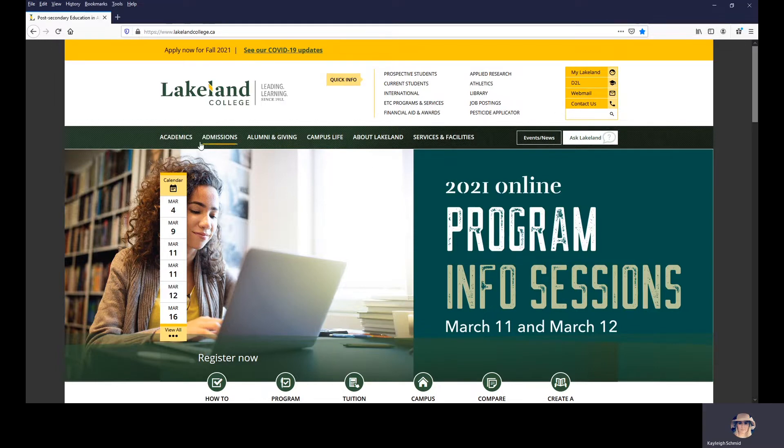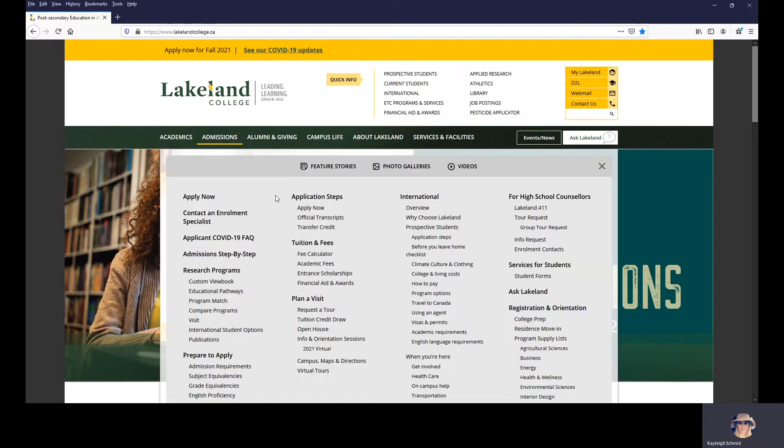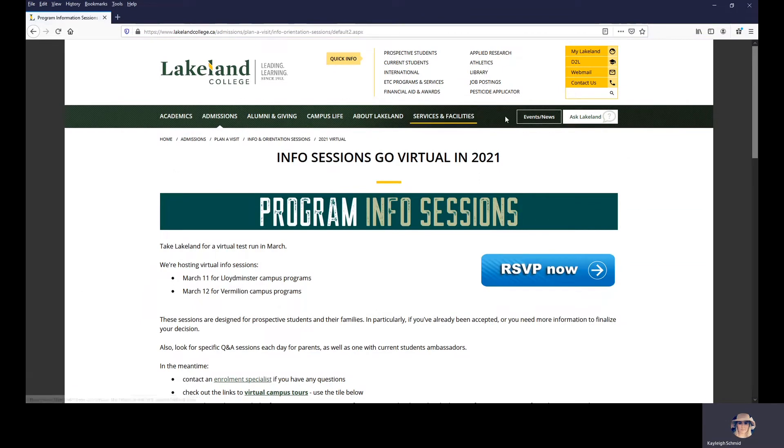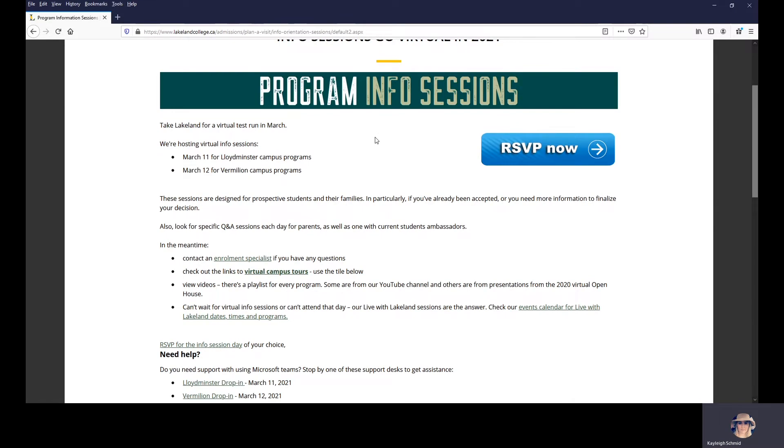To access the page where we have all the fun activities, click on Admissions and Info and Orientation Sessions. This here is basically your one-stop shop for everything going on those two days.